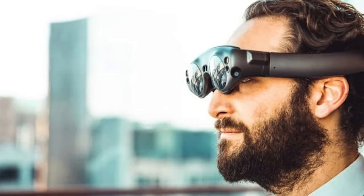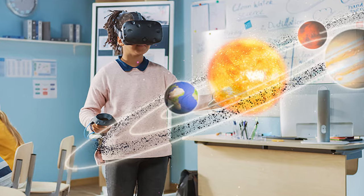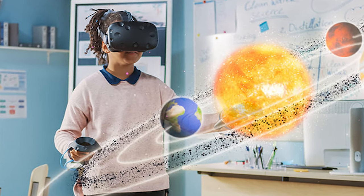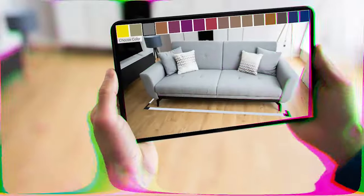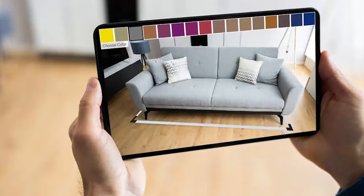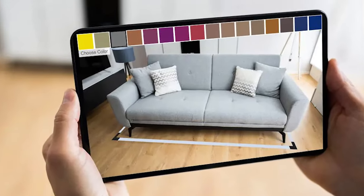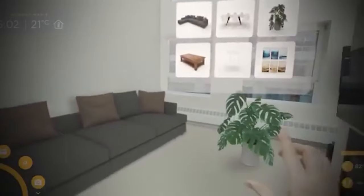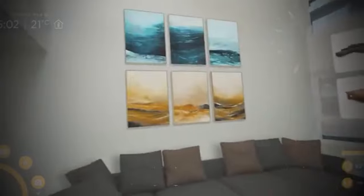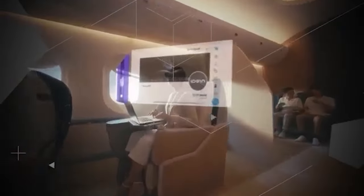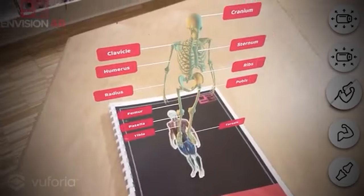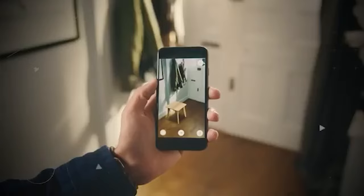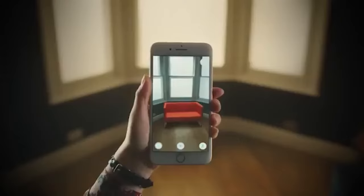This technology extends beyond gaming, enriching our daily experiences from educational apps overlaying information in textbooks to virtual fitting rooms for online shopping. AR opens up exciting possibilities, creating a world where digital information seamlessly blends with our physical surroundings, enhancing how we look, learn, shop, and navigate the world around us.